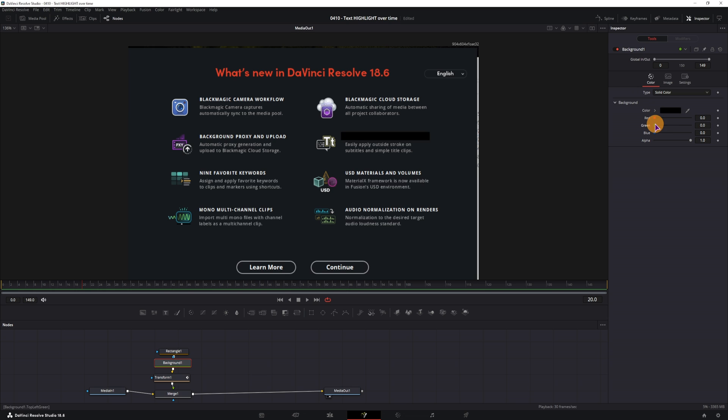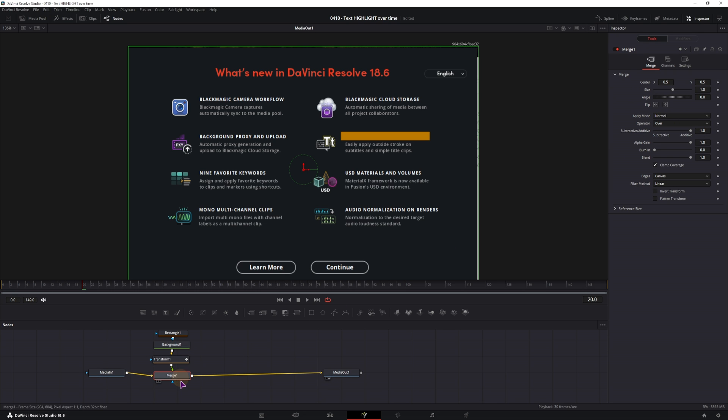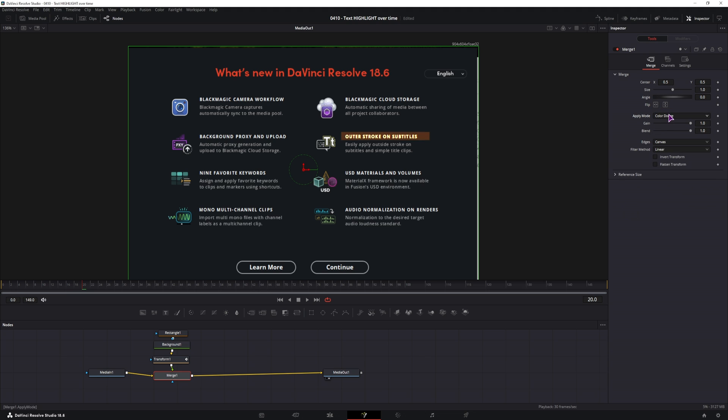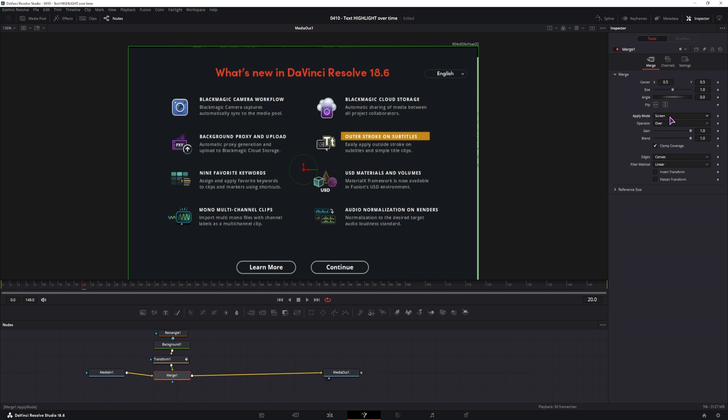Now in the background we'll change the color, you can change this to anything that you want, and then in the merge node we'll adjust the apply mode. The only issue I have in the Fusion page is that you actually have to click on the apply mode to see what it looks like, so it does take a little bit longer to find the one that you want. In this case, I think screen looks okay, and this is how the animation would look like.